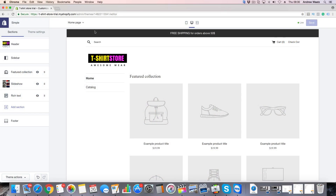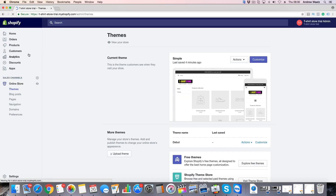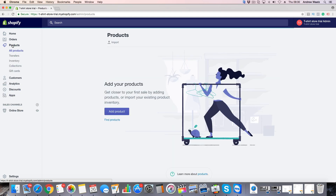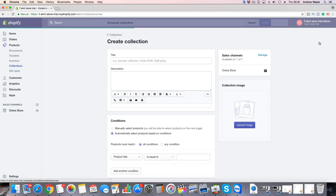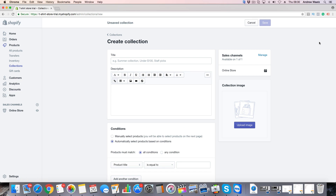In this Simple theme tutorial part number 6, we're going to learn how you can create collections in your Shopify store. So to do this, just log in to your backend, then click on Products, go down to Collections, then click on Create Collection. A collection is like a category to categorize your products. So this will be a t-shirt store — we might have animals on t-shirts, quotes, or other things. So let's say we want to add a collection about animals, meaning we're only going to add t-shirts with animals on them in this collection.